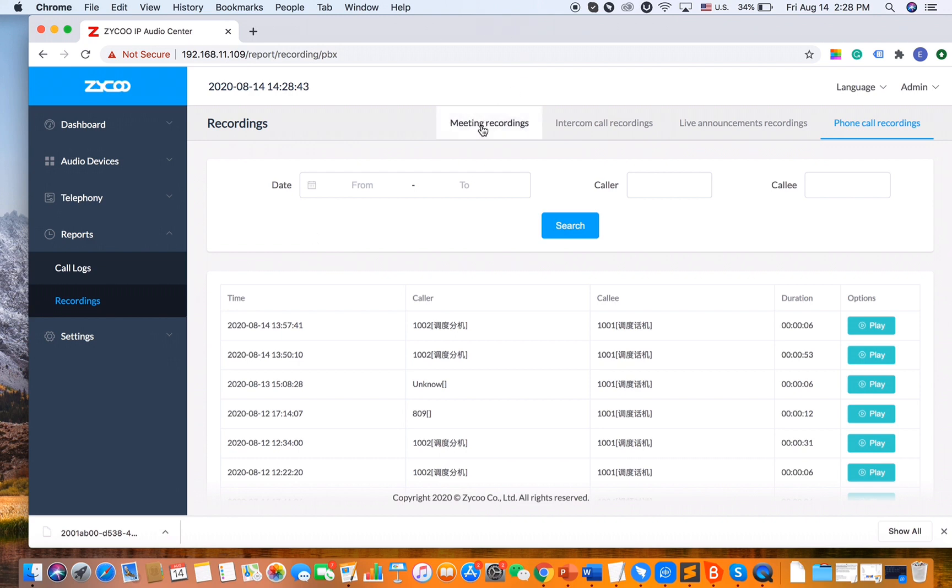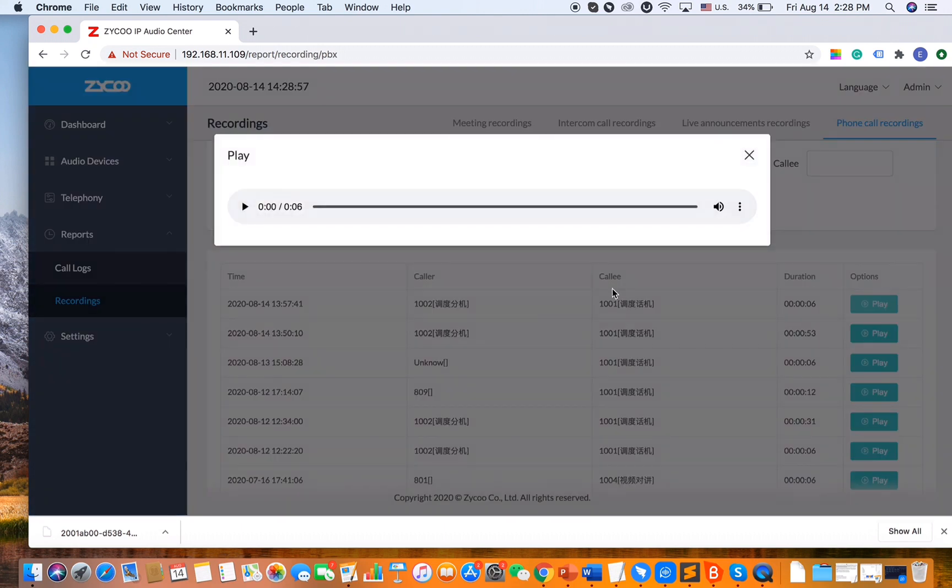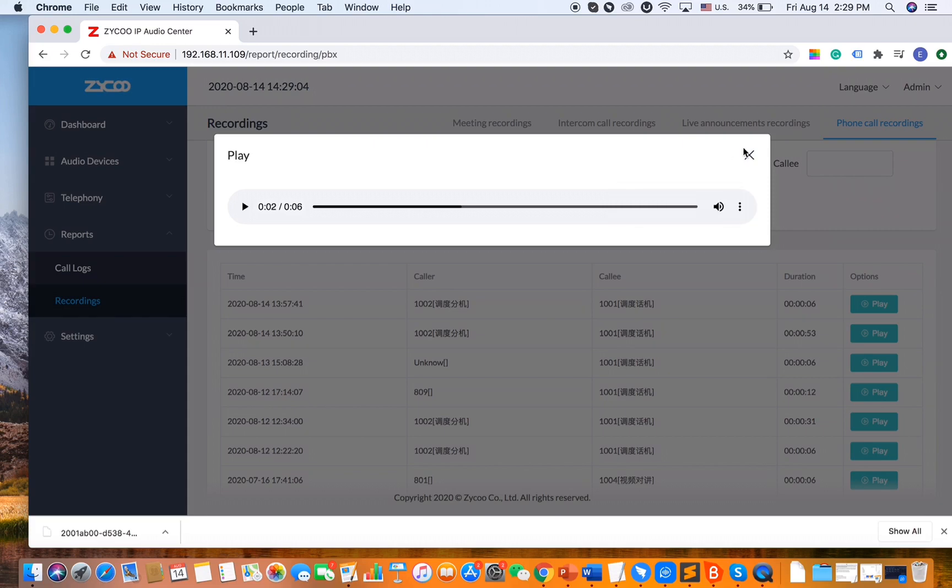But we have the meetings, the intercoms, live announcements, as well as the phone call recordings here, and all of the recordings are automatically recorded. So if we click on the play button, we can play the recording and download the recording files.